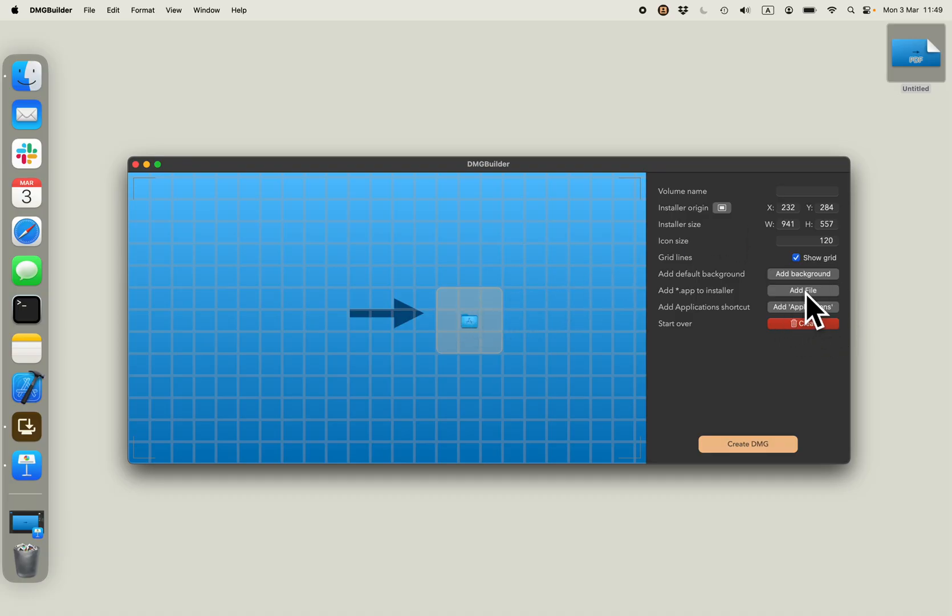I will add my application by clicking add file. And in this step, I will choose dmgbuilder itself, but obviously you will want to choose your application in this step.